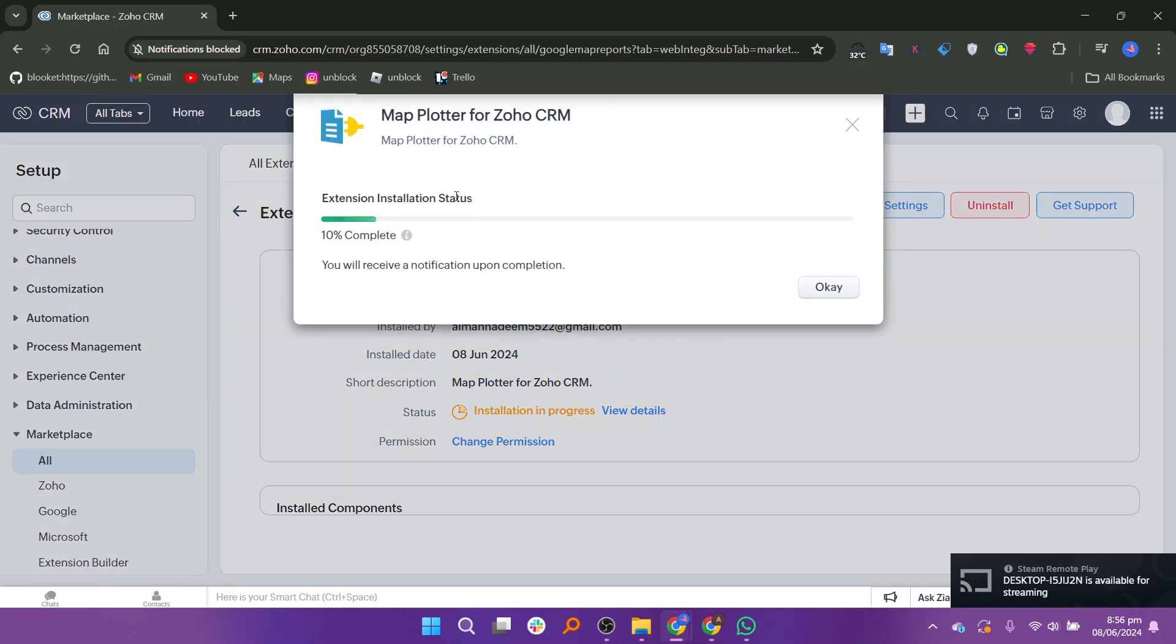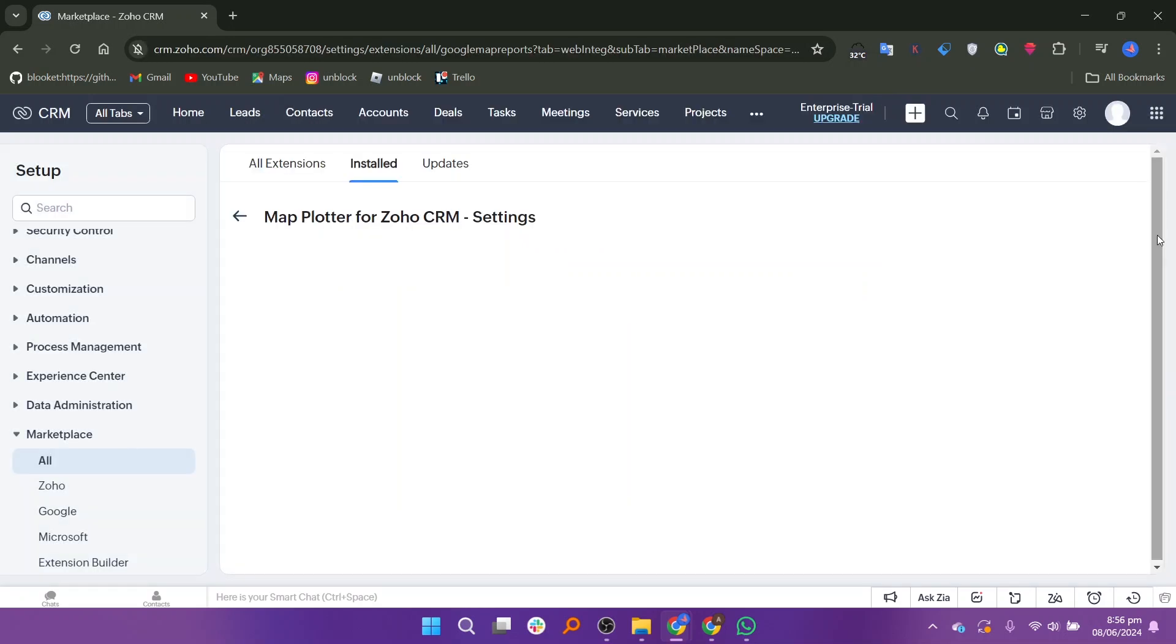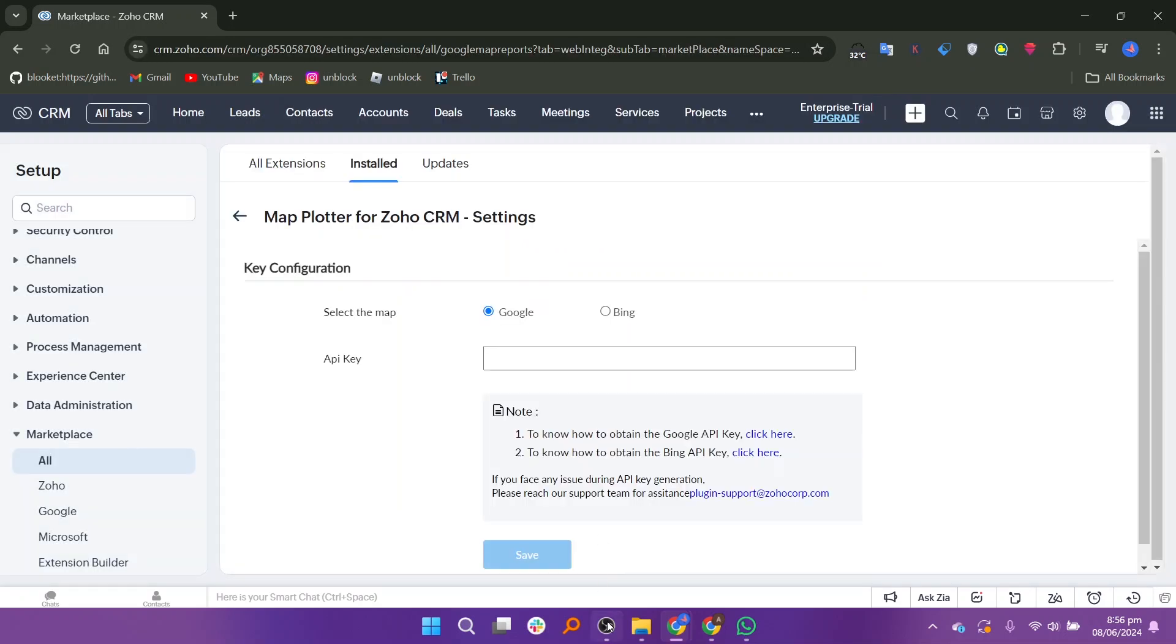Once the extension is installed, go to the settings page of the extension. Here, you will configure how the map will be used within your CRM. On the settings page, you can select the map service you want to use. Typically, this will be Google Maps. You will need to enter an API key to use the map service.